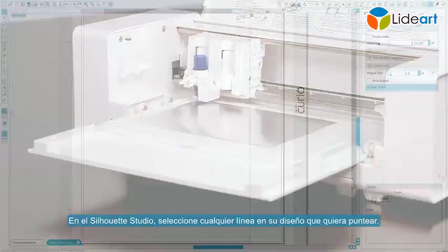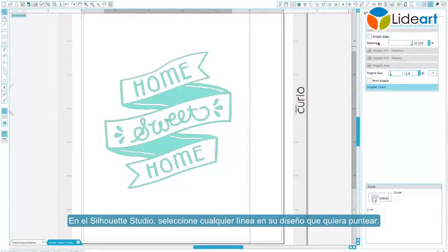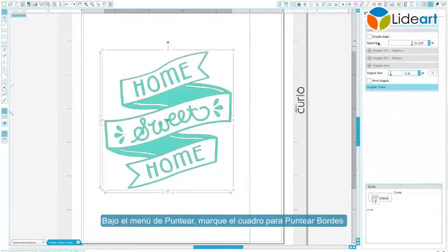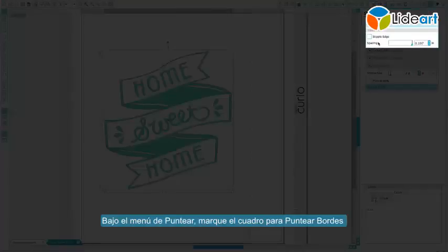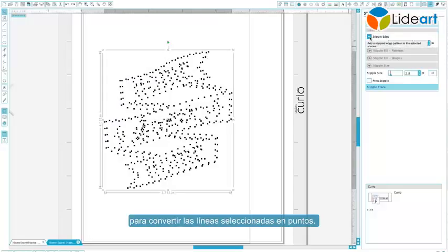In Silhouette Studio, select any lines in your design that you want to stipple. Under the stipple menu, check the box for Stipple Edge to convert the selected lines to stipple.